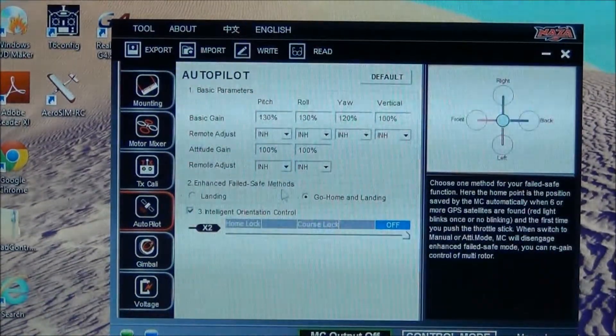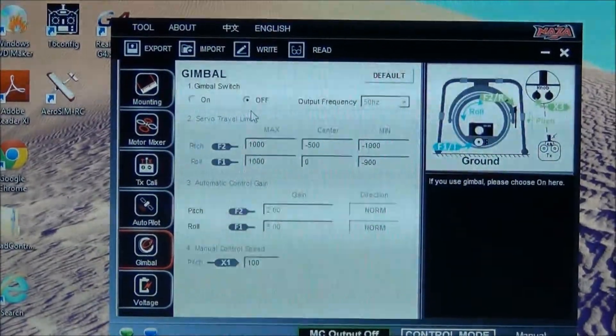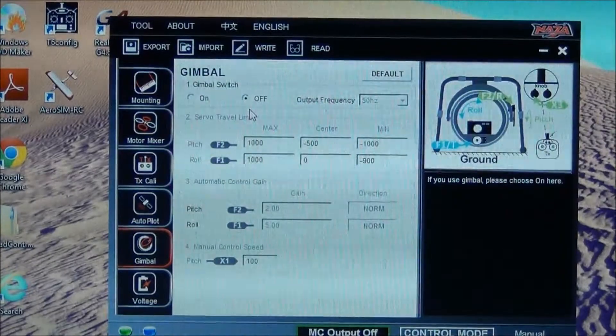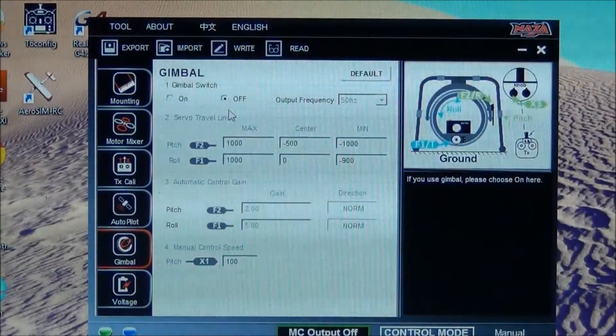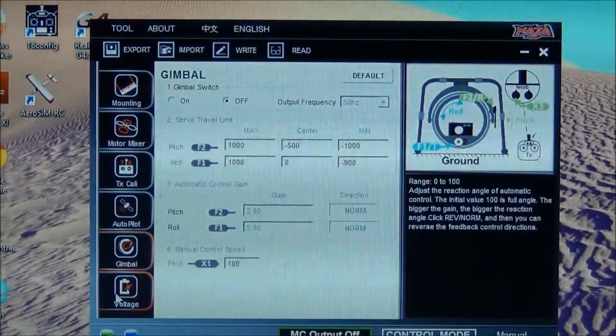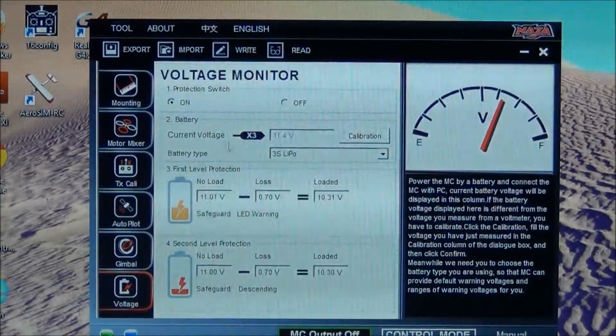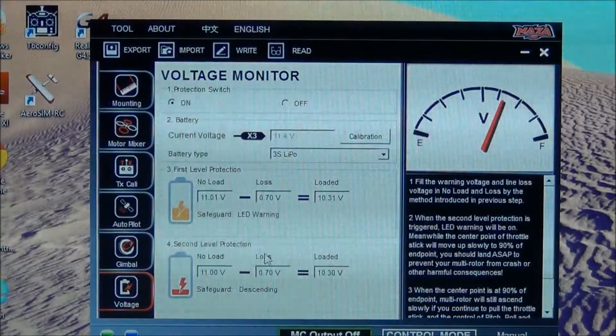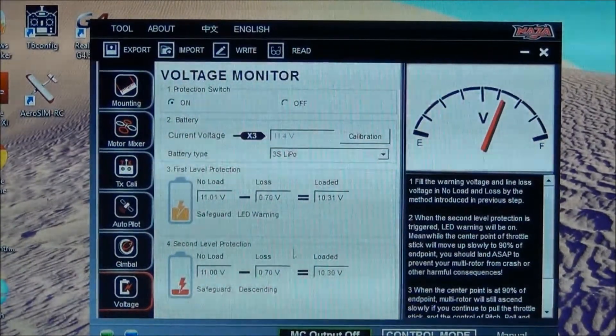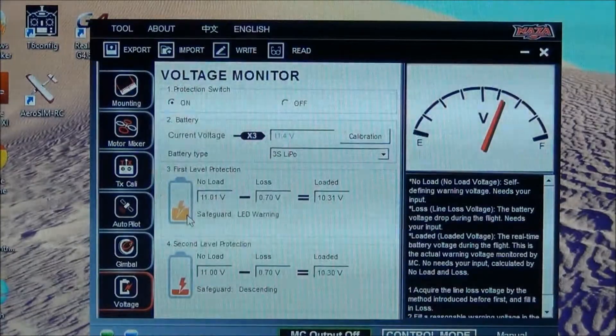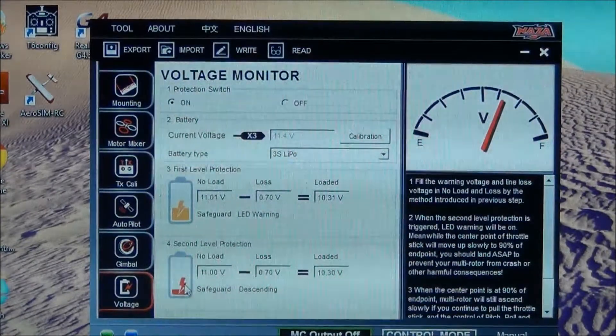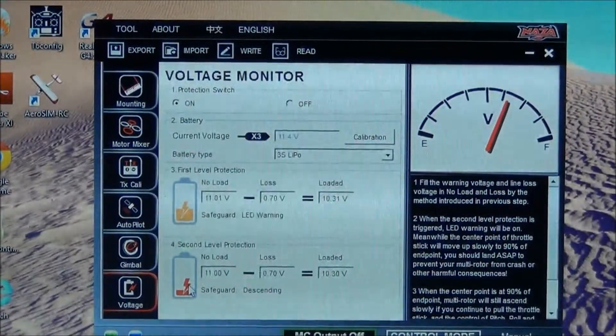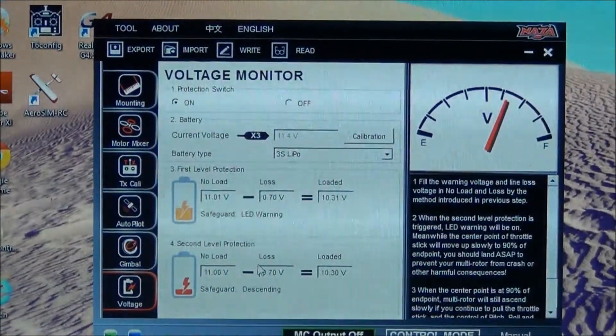It's set to go home and land automatically. Your gimbal right now is off, but when I get the gimbal put on the quad, I'll go through and change that and turn that on. Your battery voltage is on. It's set to a 3S right now. You can go through and change that to a 4S. This is nice to have. It'll give you two warning lights, yellow and then red. When red starts to blink, it's going to start descending if you don't bring it in and land it. So that's a real important feature.